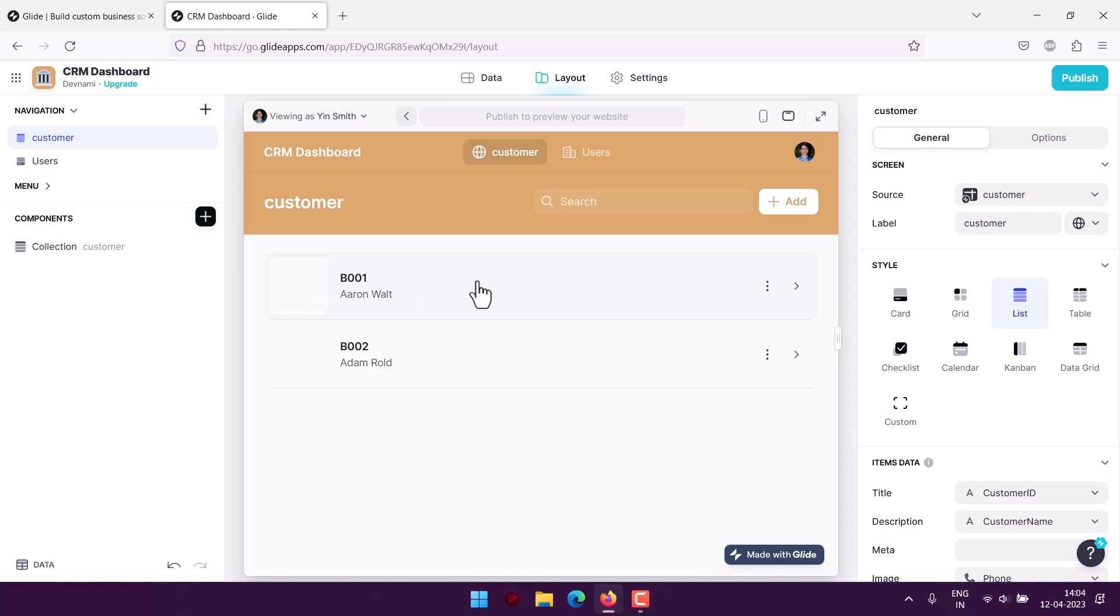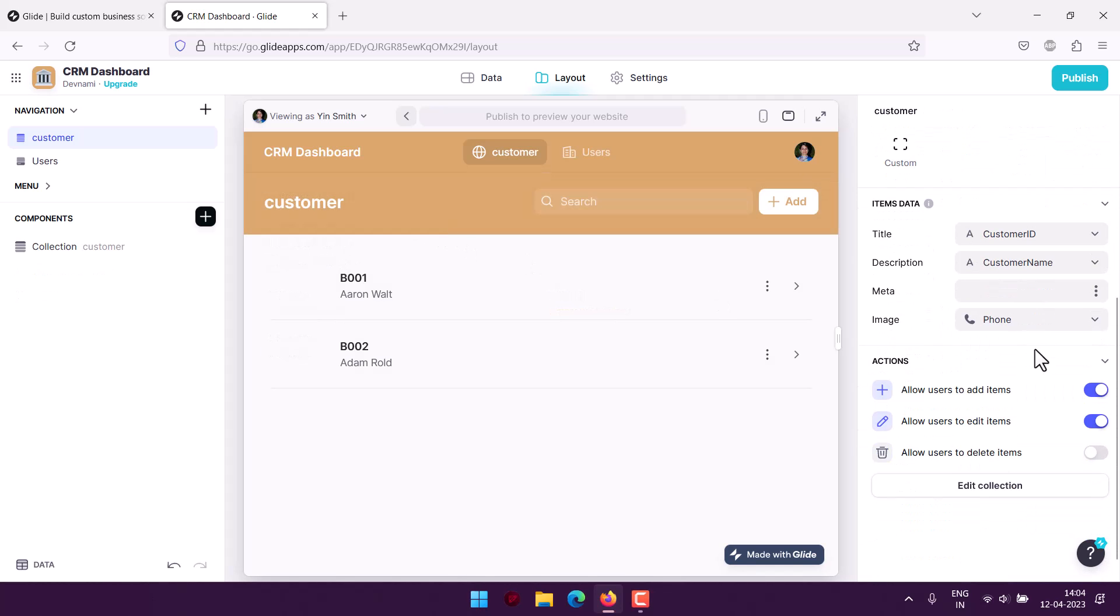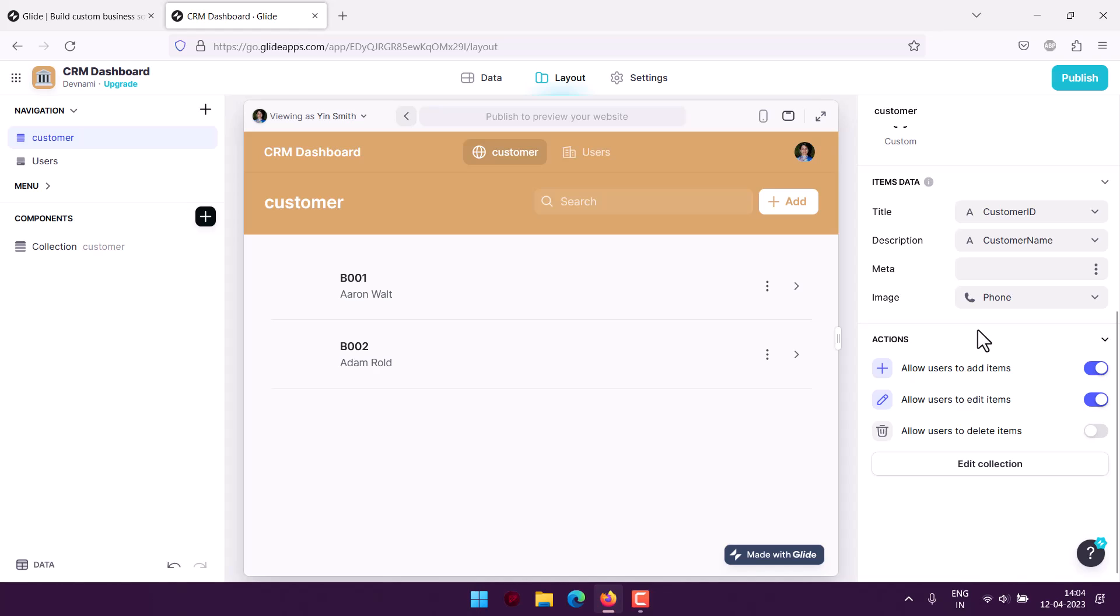I can see that within the list, I can also have one field—like the name of the client—where I can add an image or add additional items data.